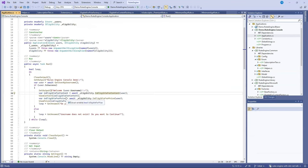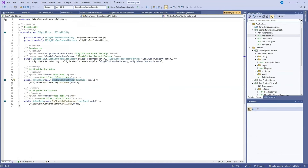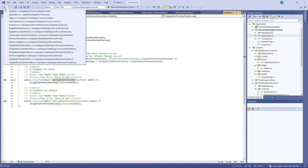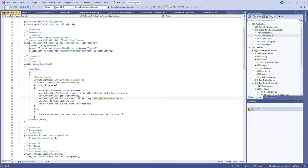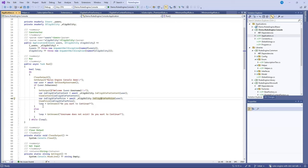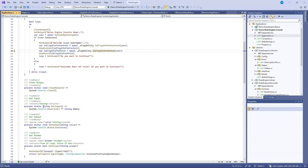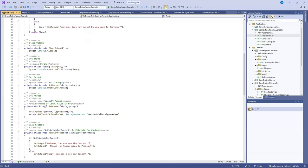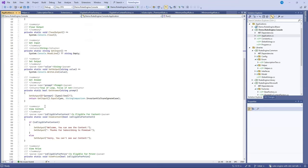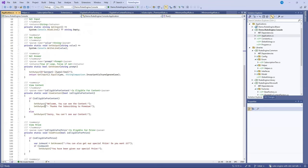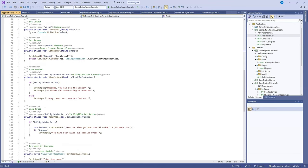Or the next thing it does is do the IsEligibleForPrize and that will evaluate the user's model against the EligibleForPrize factory. Then if they are able to see a prize, there'll be a ViewPrize method which will display that they're eligible for the prize and whether they want it or not. Then we just have some other methods to display the output to the application as well as get the answer and then we can see the actual content here but actually being able to see the content and being able to get the prize.